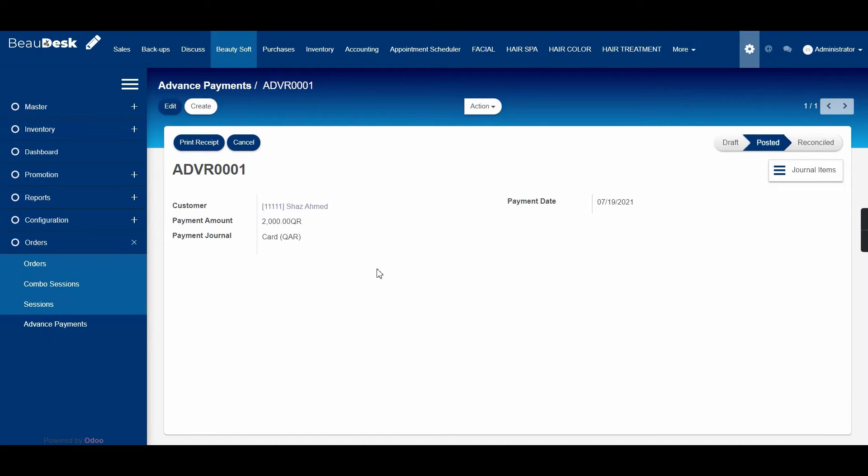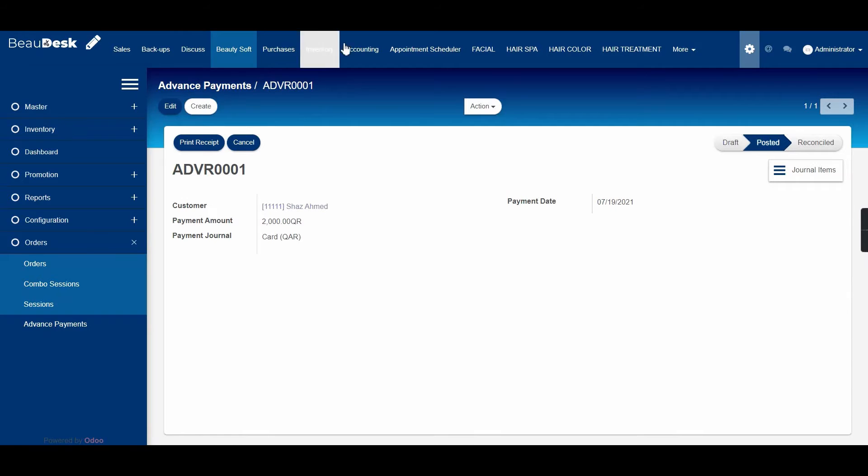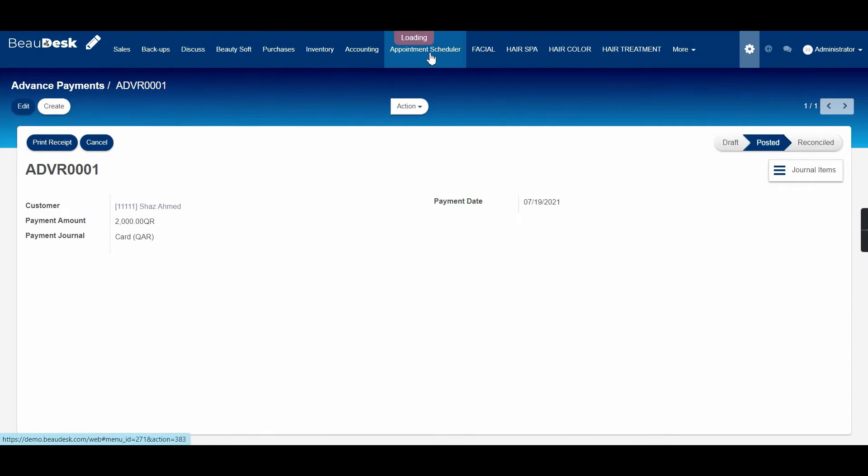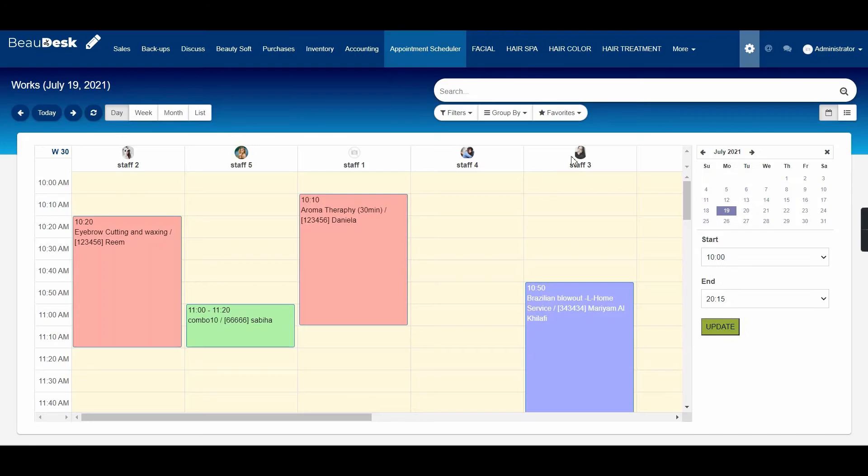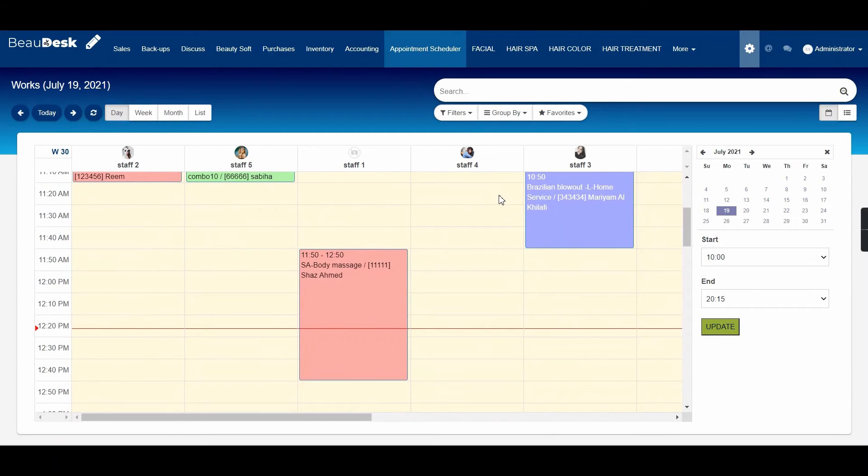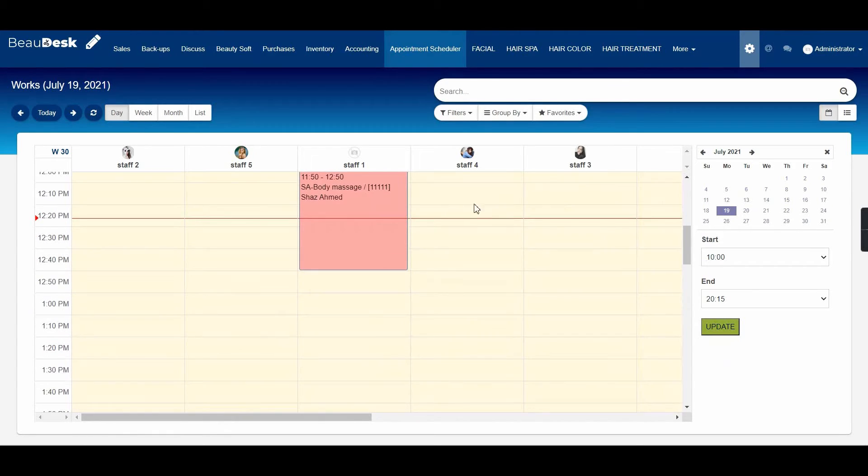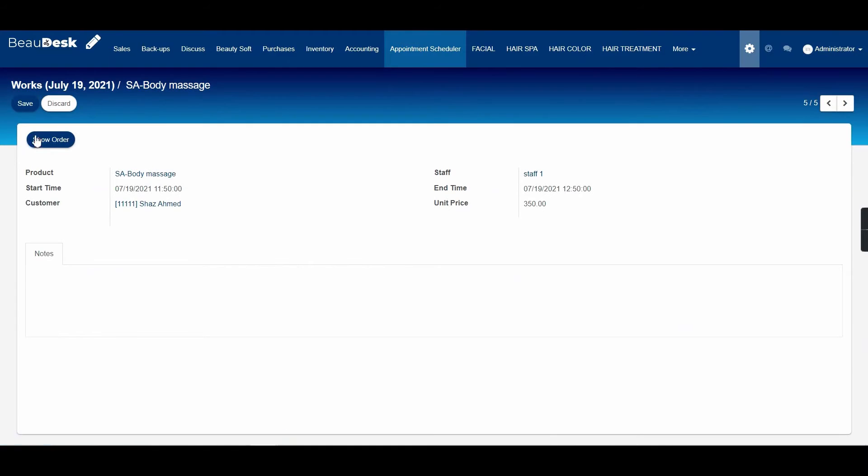Now let us go ahead and open an appointment to see how we can use this advanced payment to pay for any of the services. Let us open a previously created appointment for the same customer. Click on show order, check in.